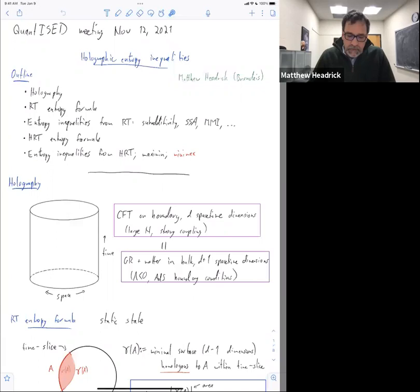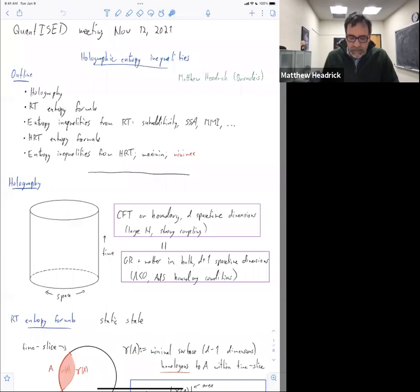So holography — you've seen this picture a million times, but just to orient you in how I'm going to be drawing these pictures. We have the usual soup can picture where the interior of the soup can is governed by a quantum gravity theory. We're working in a limit where that's well approximated by classical general relativity with some matter fields, and that's in the bulk.